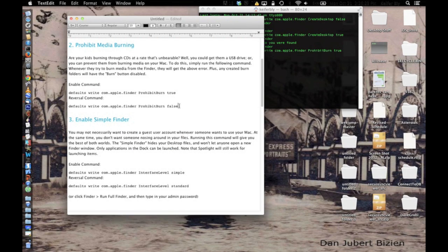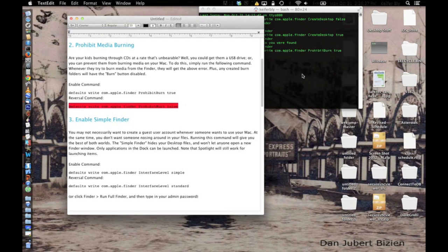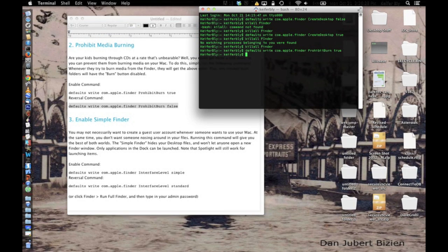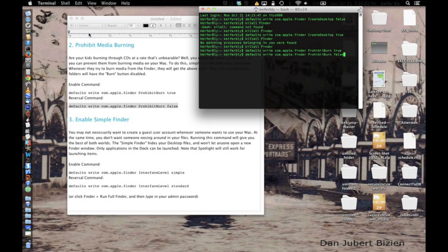And then to re-enable the CD burner, you just paste this code in. You may or may not have to use killall terminal on this one, I haven't really tried it.